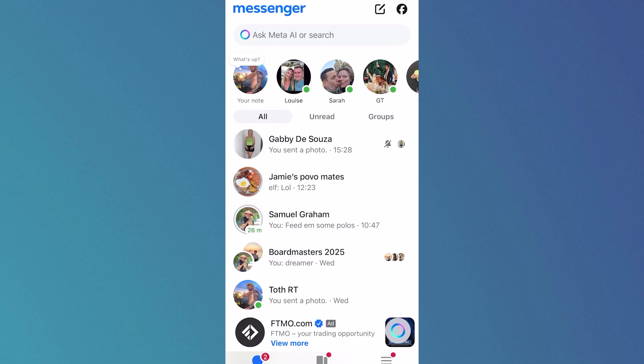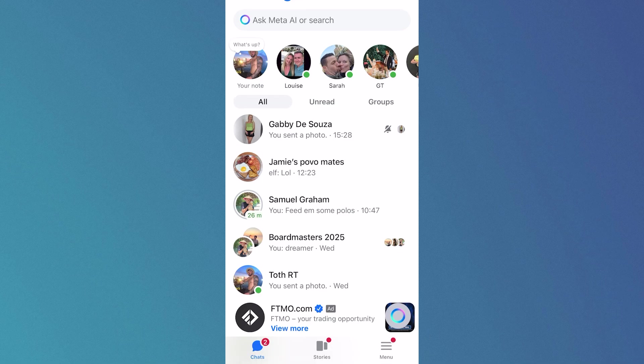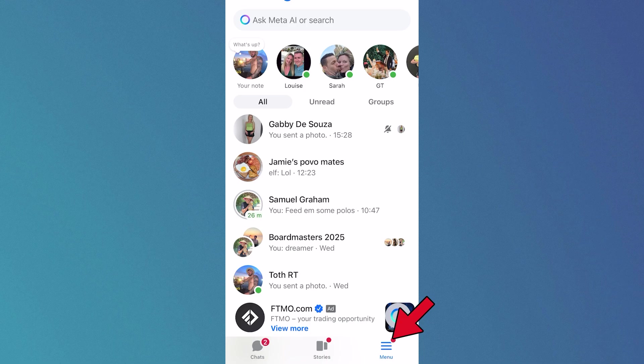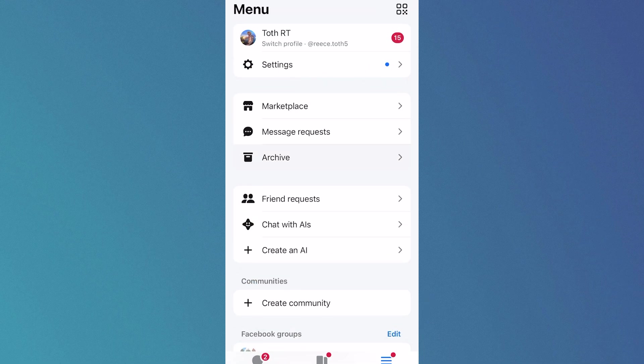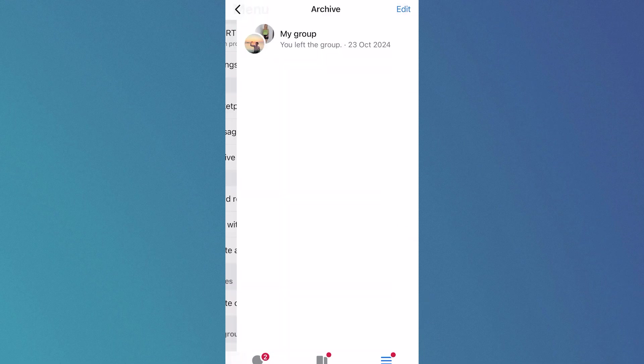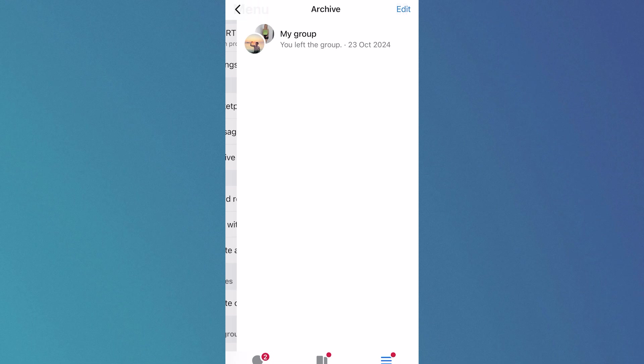In this video, I'm going to show you how to find hidden messages on Messenger. We're going to start by clicking on Menu in the bottom right hand side and then click on Archive. This is the first place to check to find hidden messages. Sometimes if you've accidentally archived or hidden a conversation, it's going to end up in this folder here.